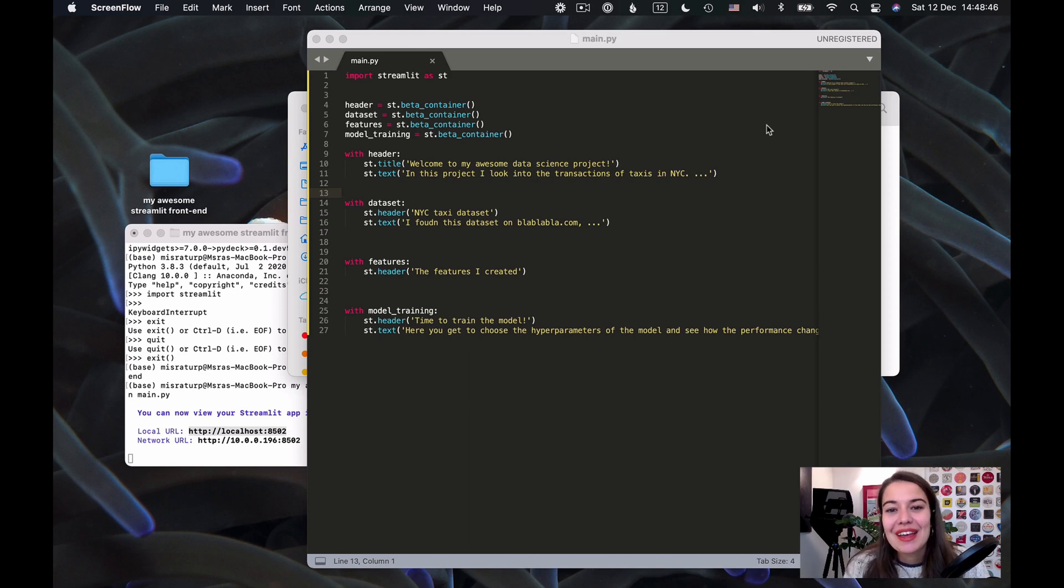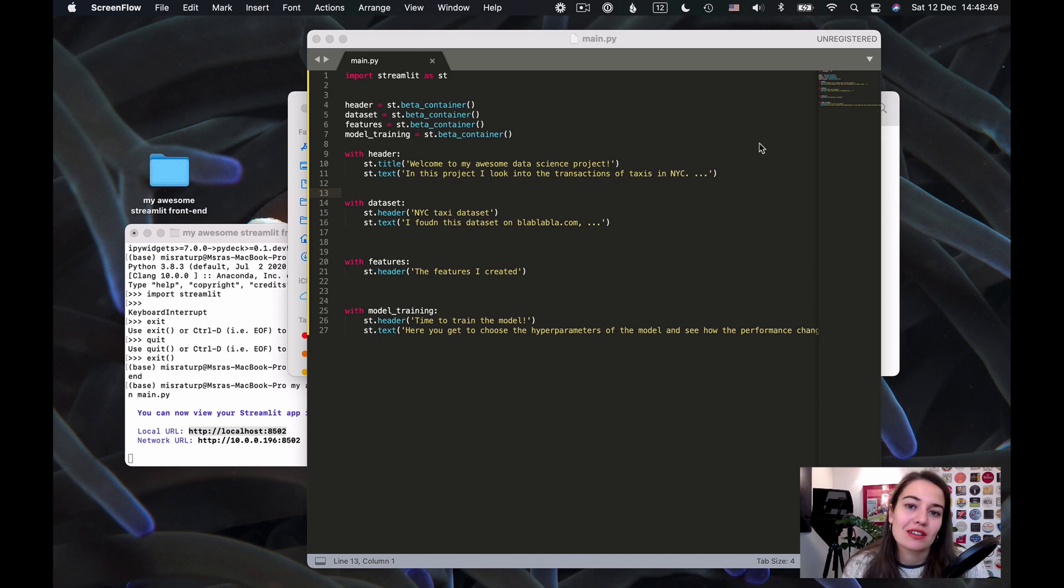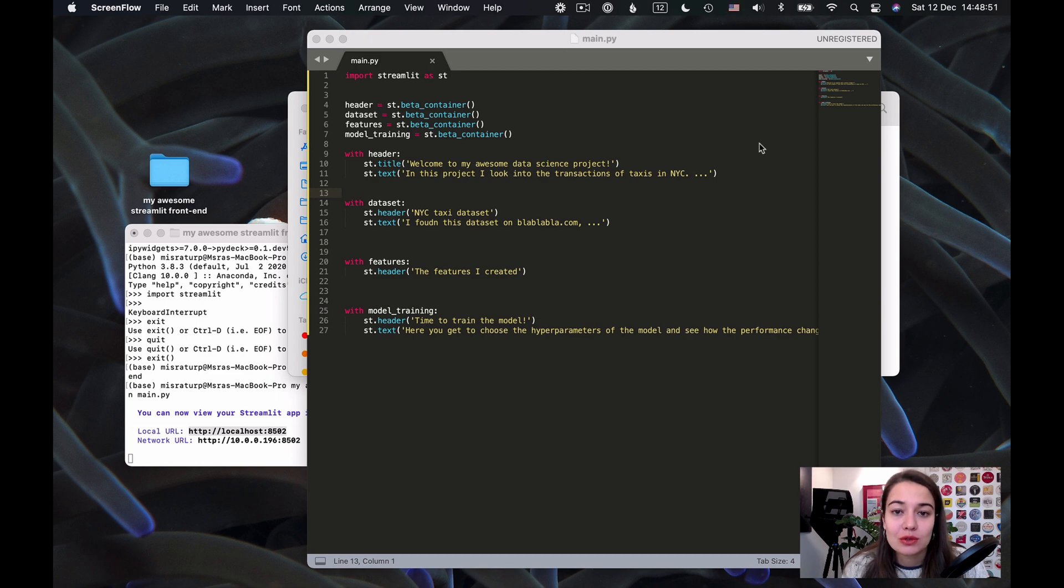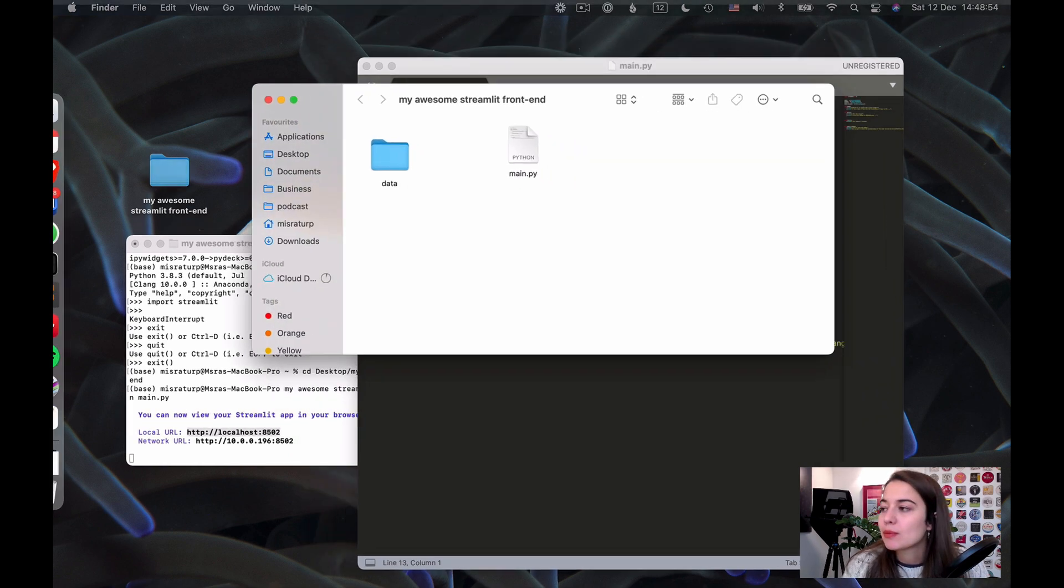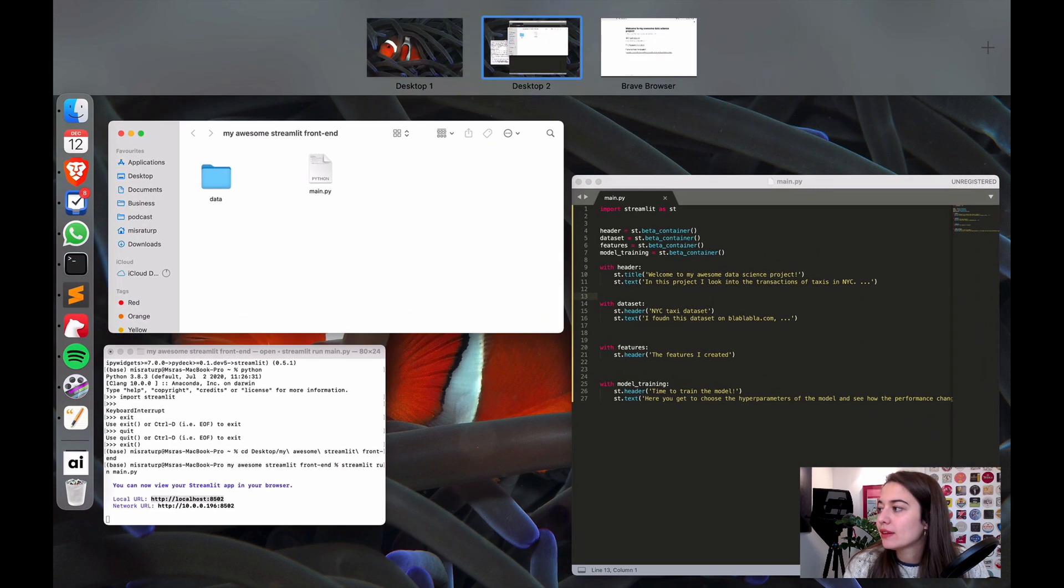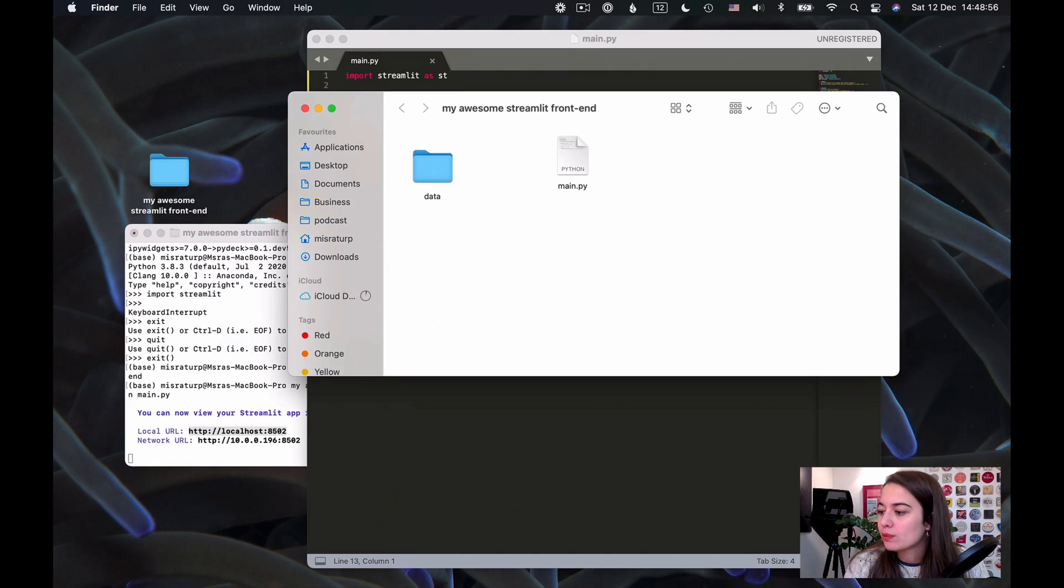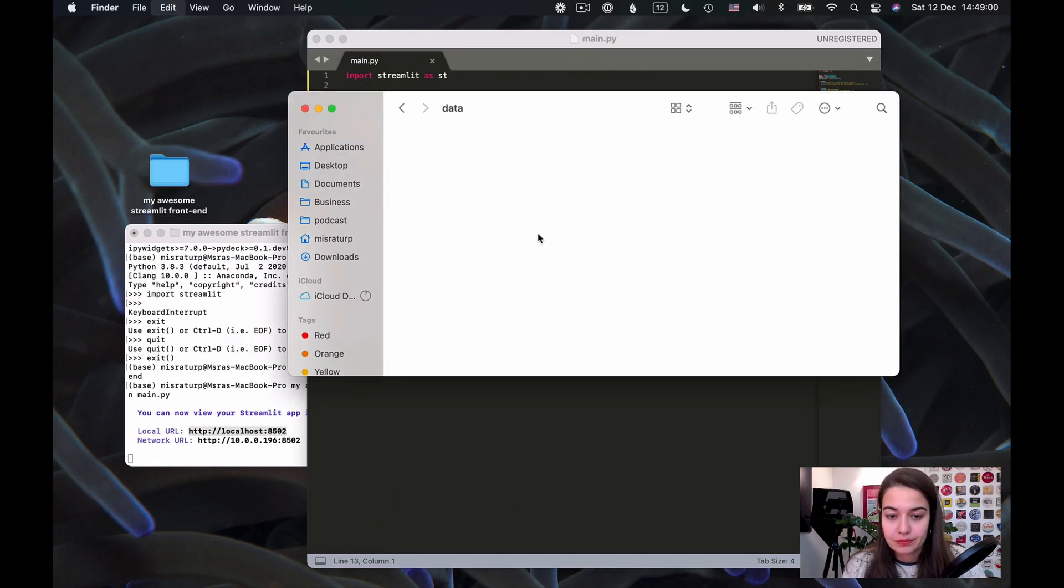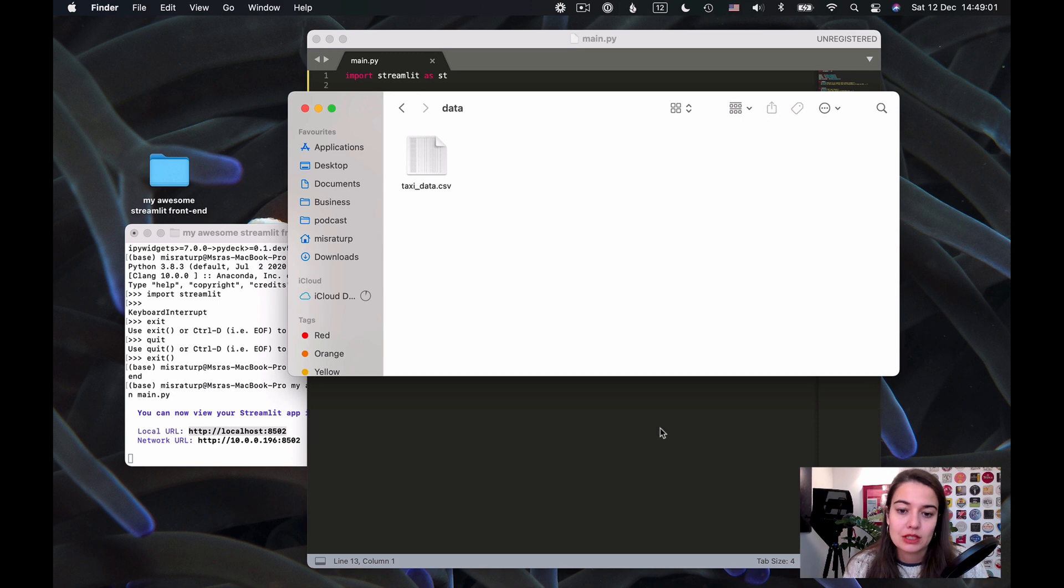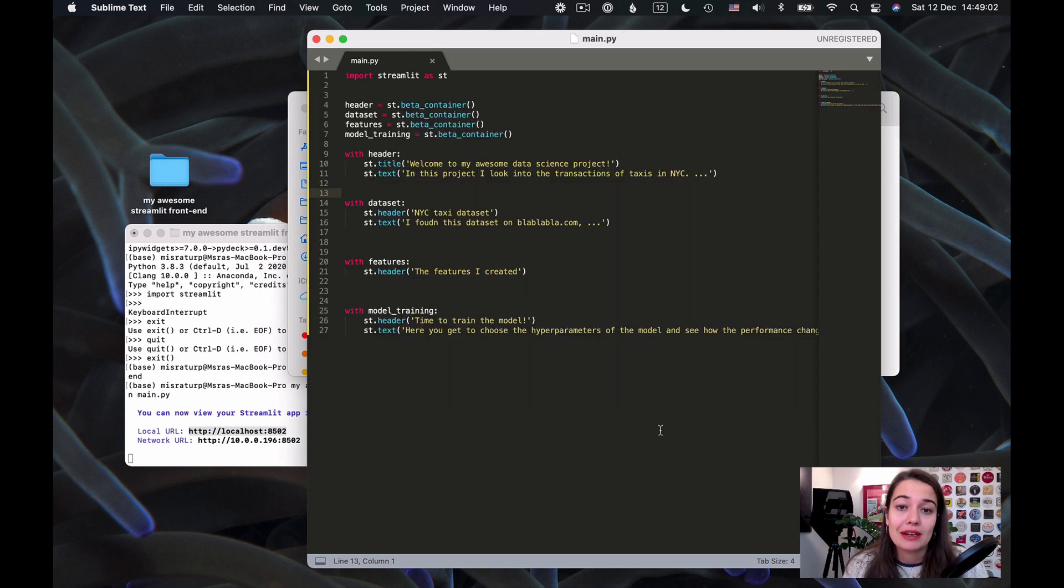Hey, welcome back. So last time we left our project with just a text and we wanted to include the data from now on. What I'm going to do is find my data on my computer and copy it in the data folder. So now I have my data there.